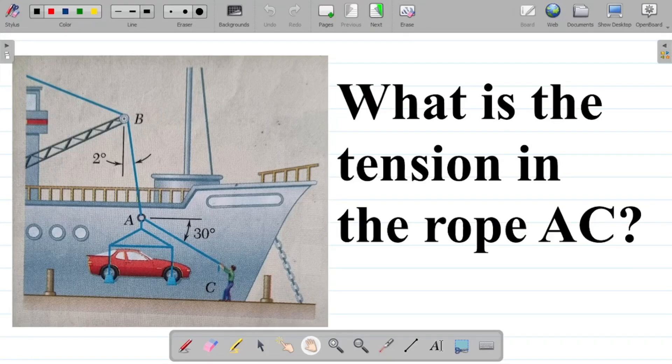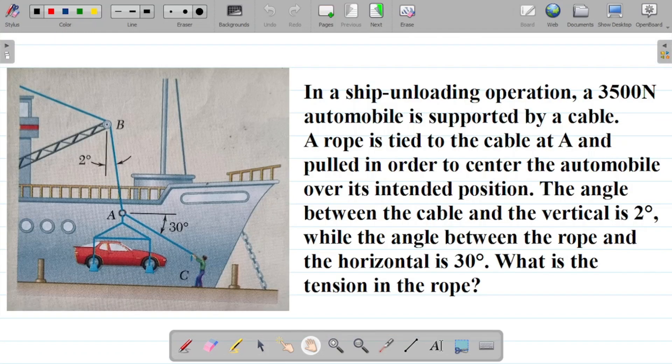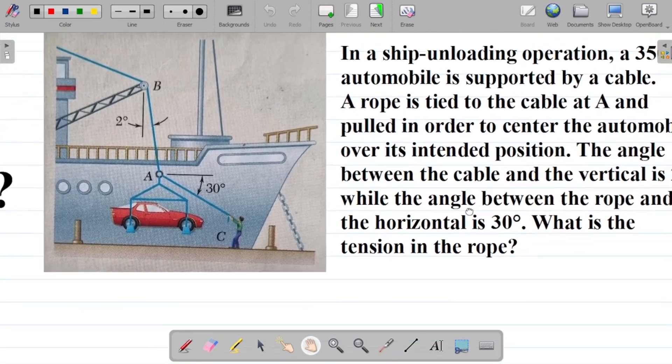Let's look at this question that asks us to find tension in the rope AC. In a ship unloading operation, a 3518 Newton automobile is supported by a cable. A rope is tied to the center at A and pulled in order to center the automobile over its intended position. The angle between the cable and the vertical is 2 degrees, while the angle between the rope and the horizontal is 30 degrees. What is the tension in the rope?